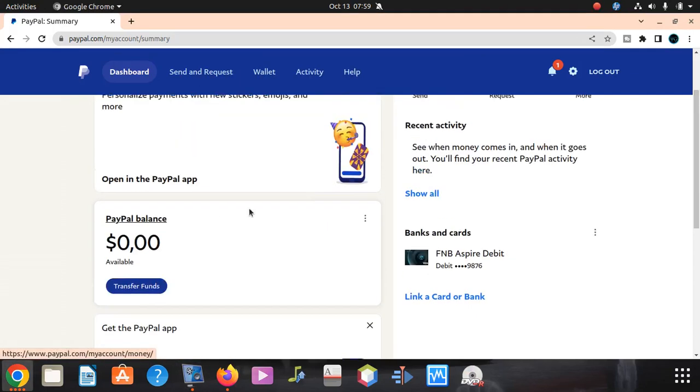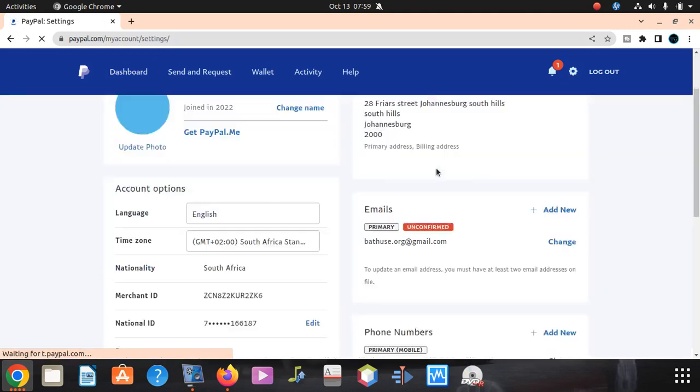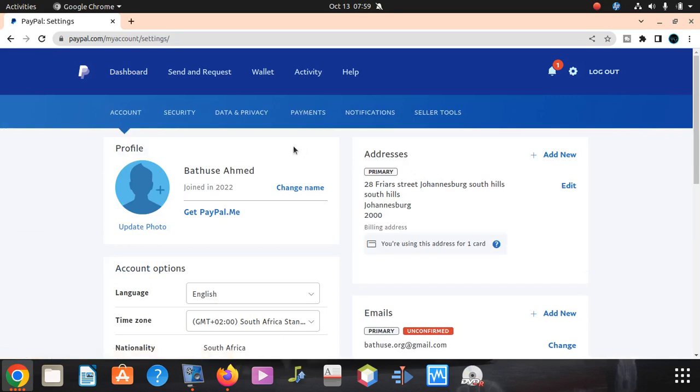Go to your PayPal, then click on Settings. After Settings, you're going to see all your information here, which is fine. Then click on Seller's Tools.